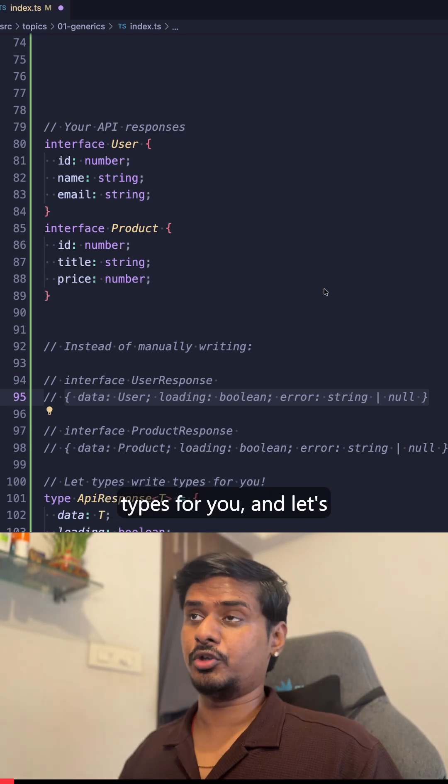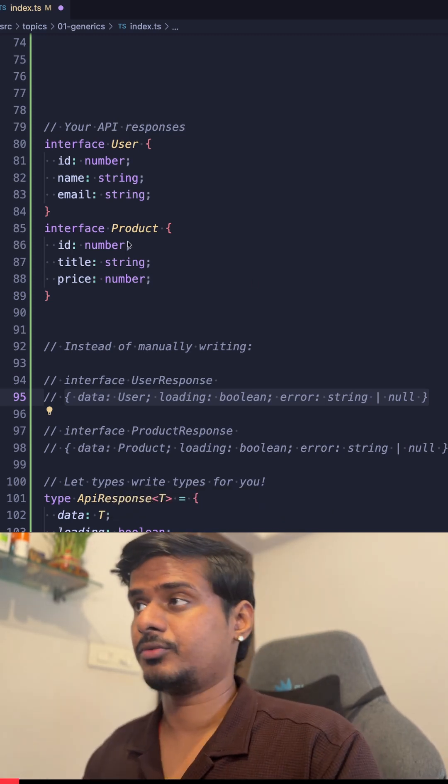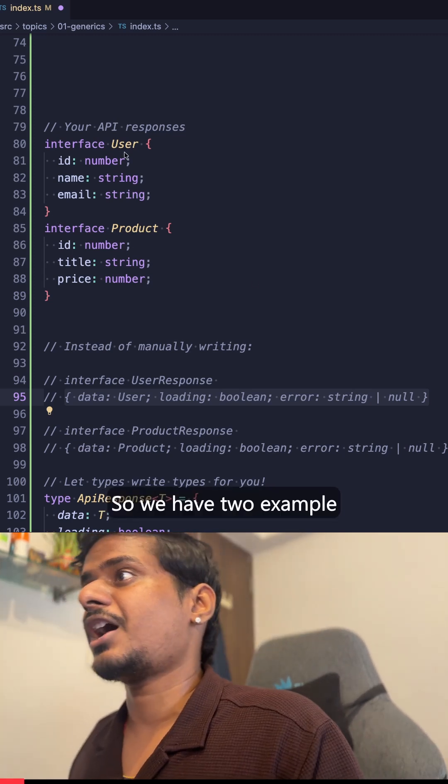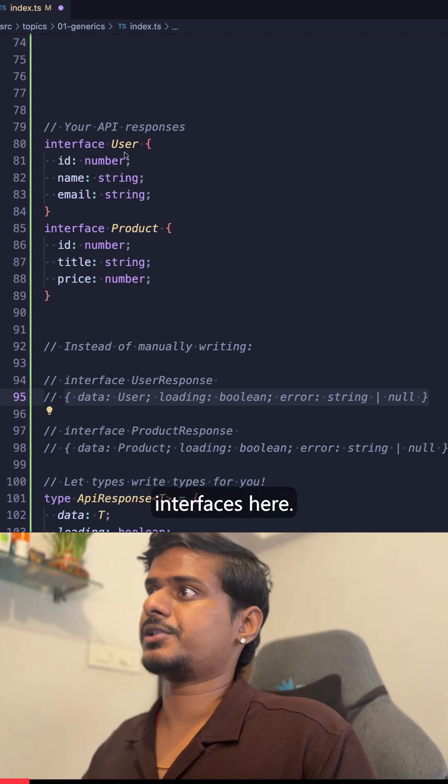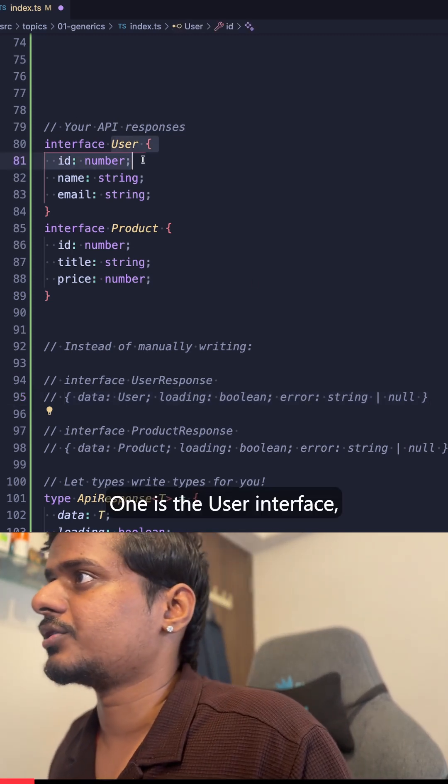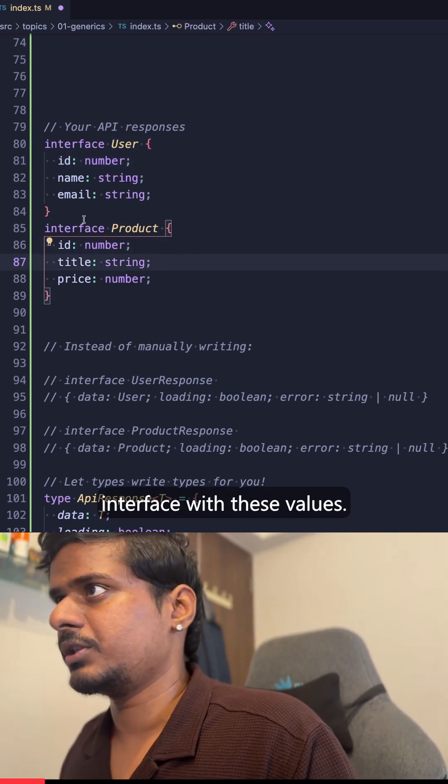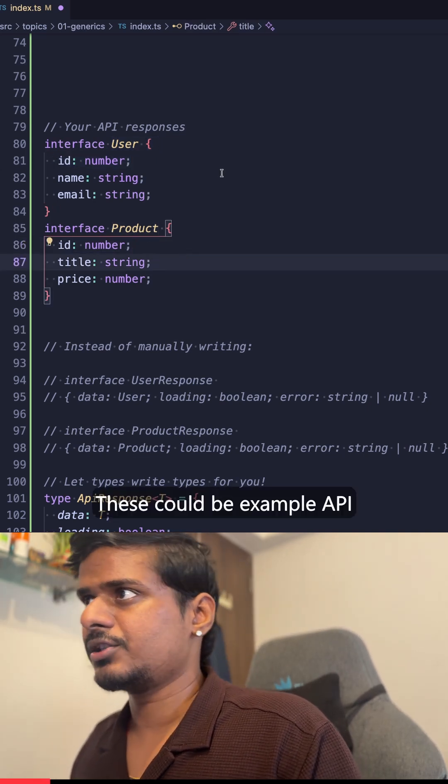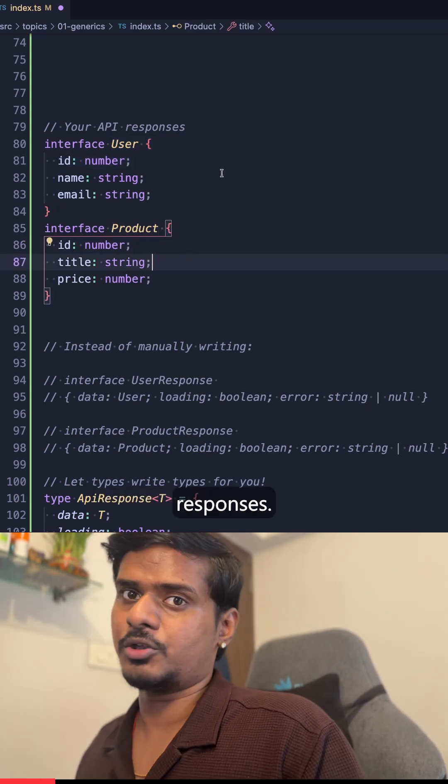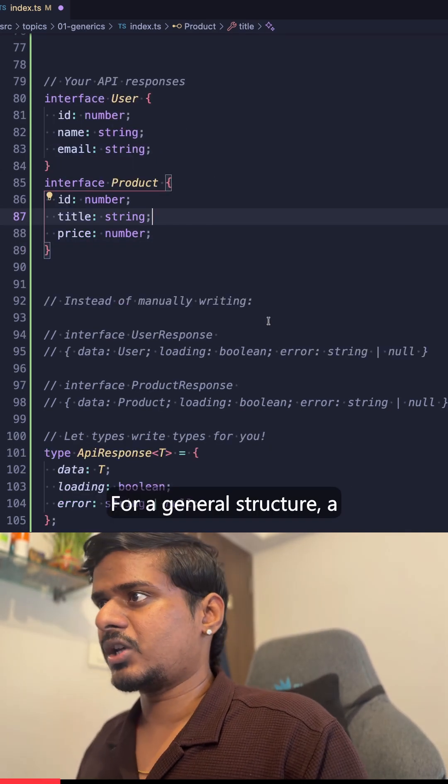Your types can write other types for you, and let's learn how. We have two example interfaces here: one is the User interface, the other one is the Product interface with these values. These could be example API responses.